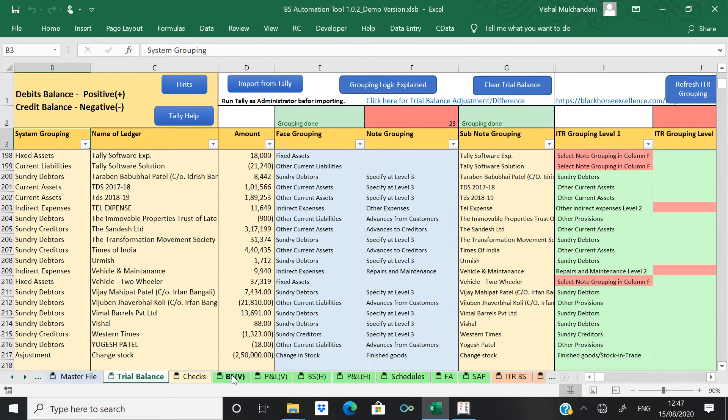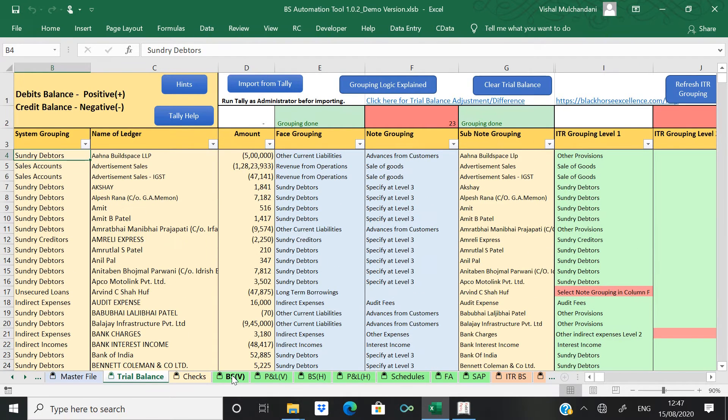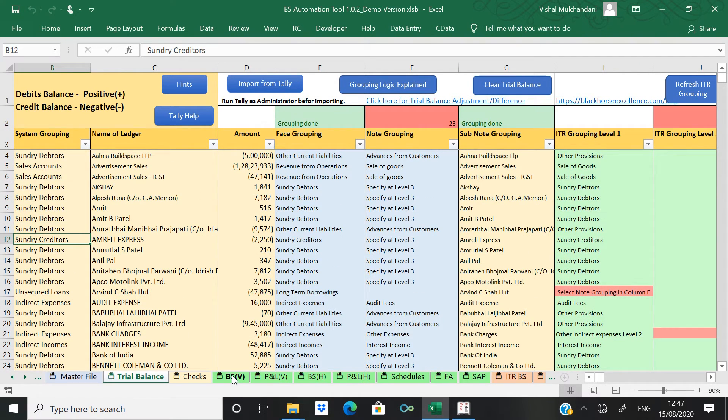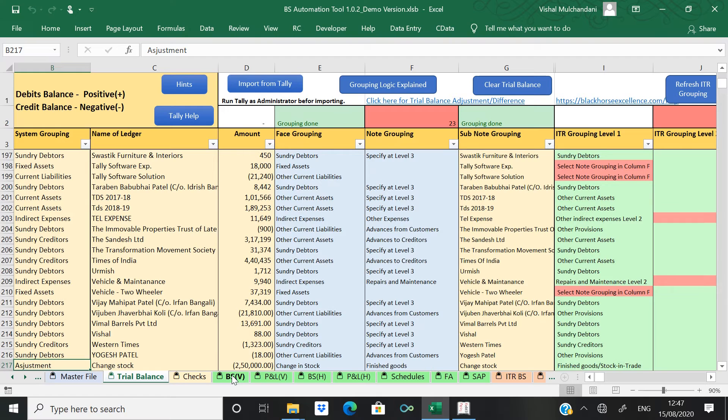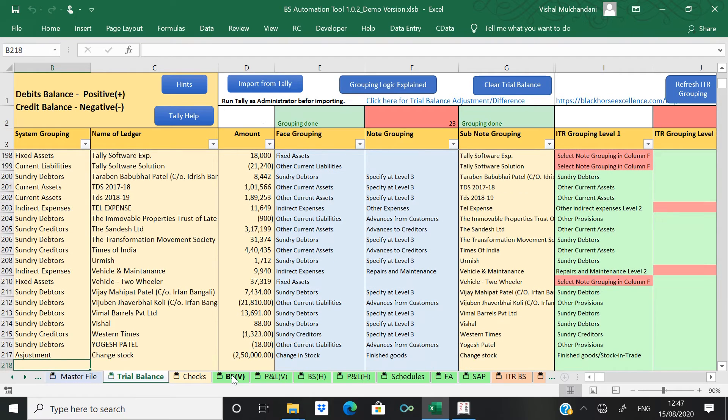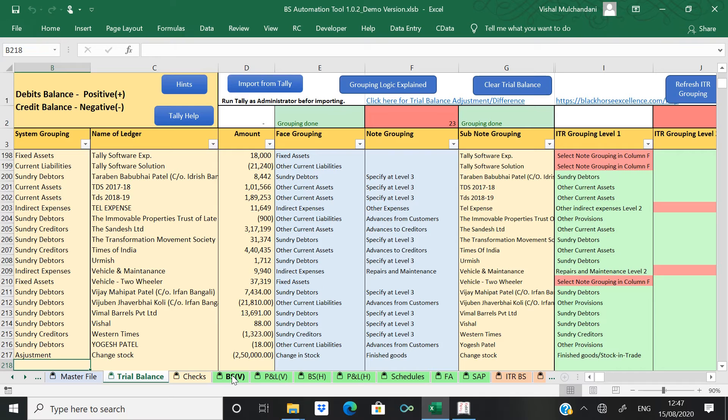In that case you have to add inventory as well opening stock also you have to add. And changing stock also you have to add.